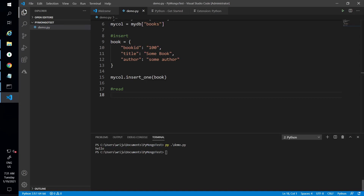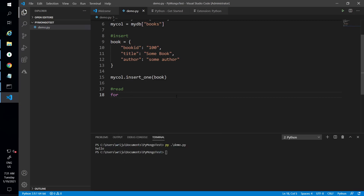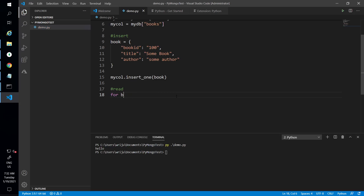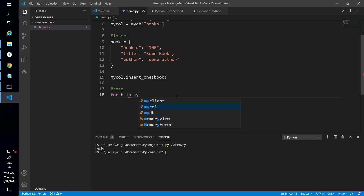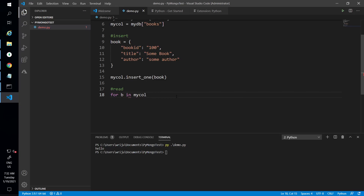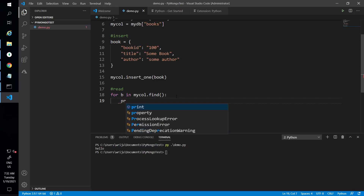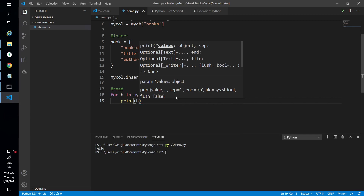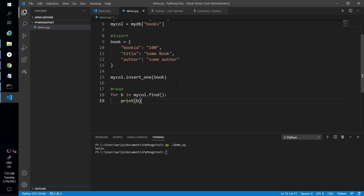To read records, you use 'find'. If I say 'for book in my_collection.find()', passing nothing inside find means it will return all records. Then you print them one by one. You can also find the newly inserted record by capturing the ID it was assigned.